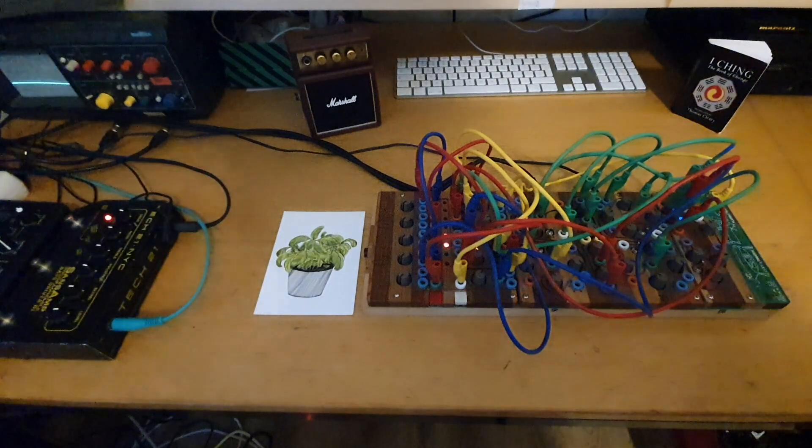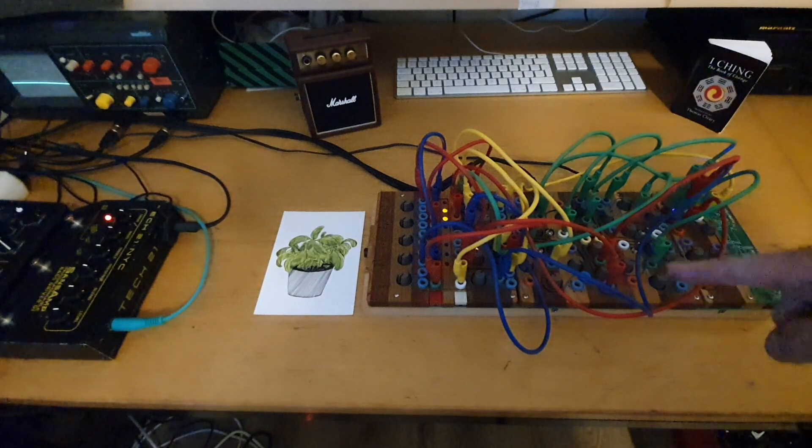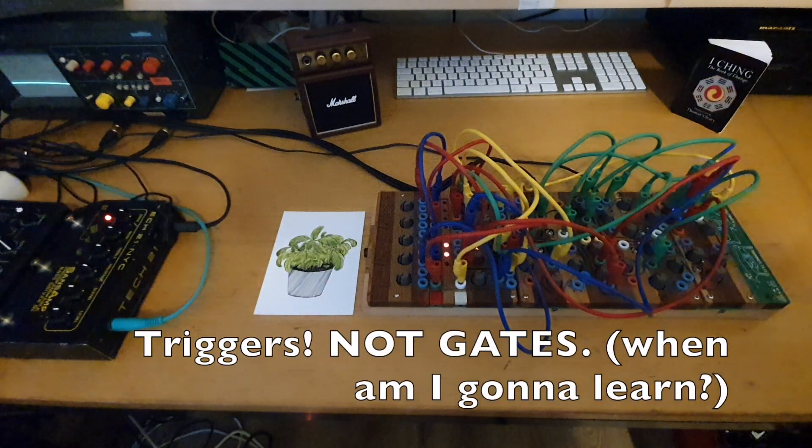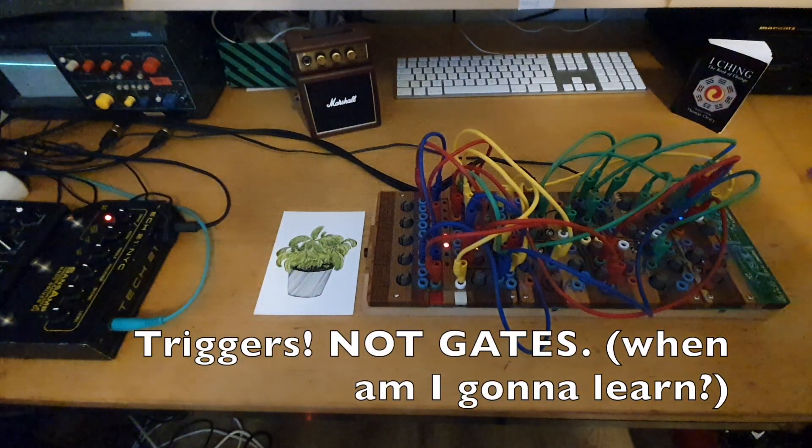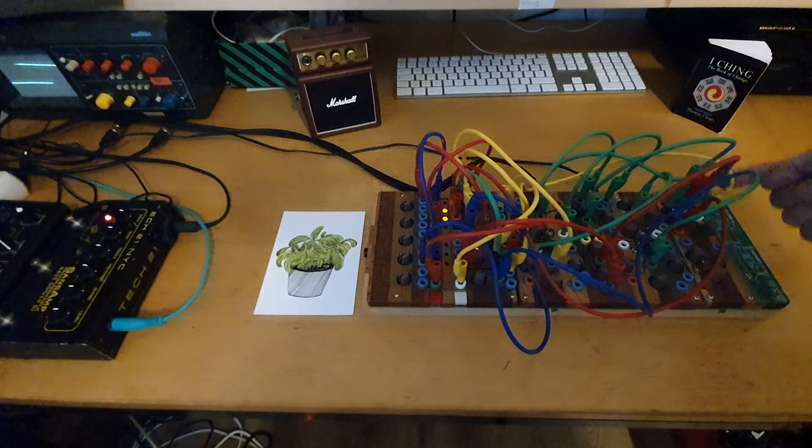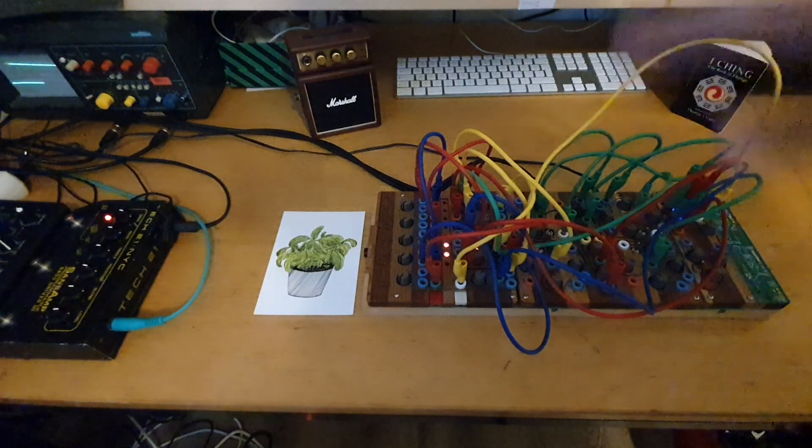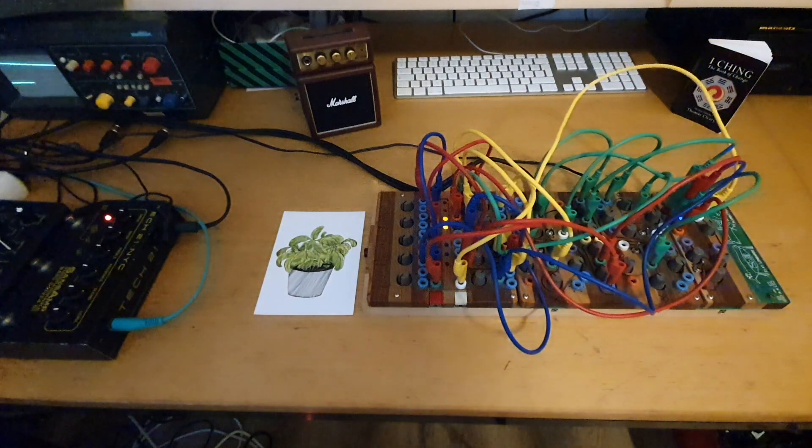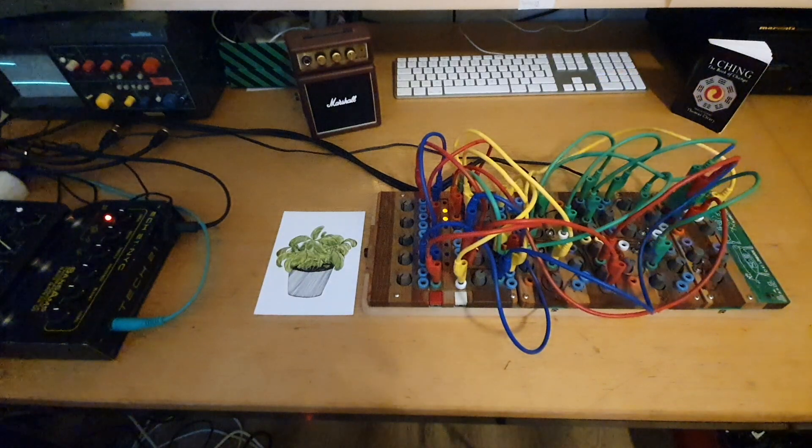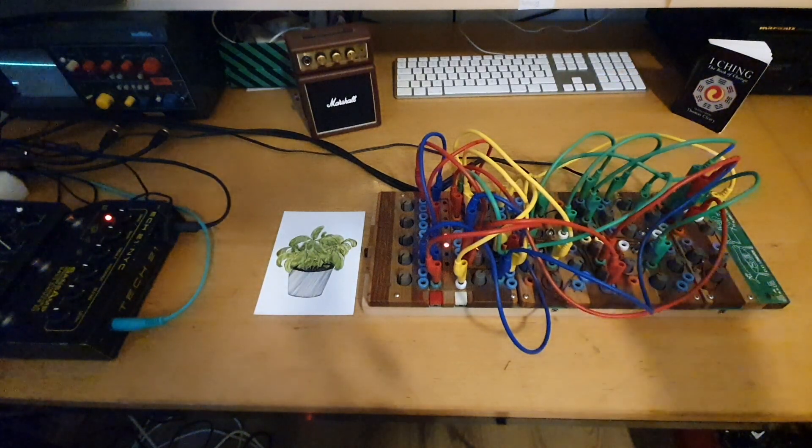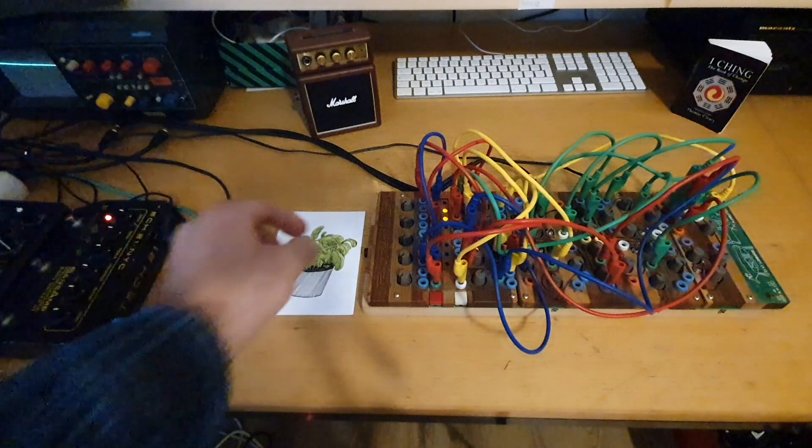So deer horn is controlling everything, sending gates to everything and also sends audio modulation at different destinations. Now let's see and we'll take it step by step.